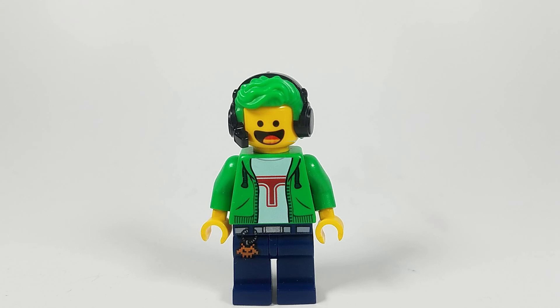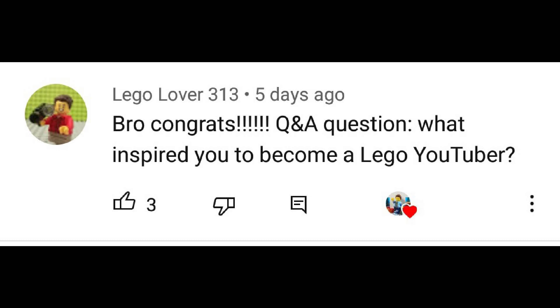And the last question — I didn't have many questions for this, so don't judge me, I only have 100 subscribers. Legolover313 asks: what inspired you to become a YouTuber?